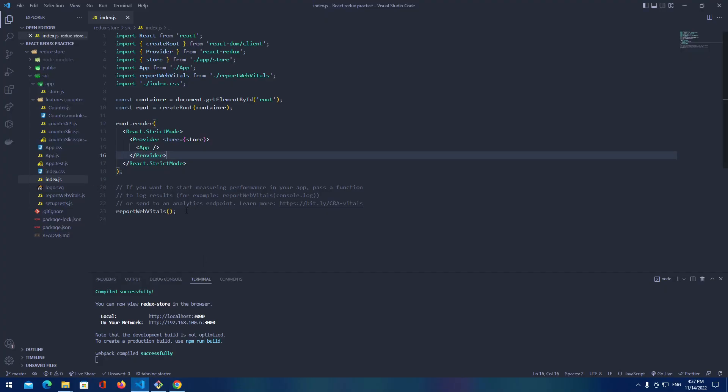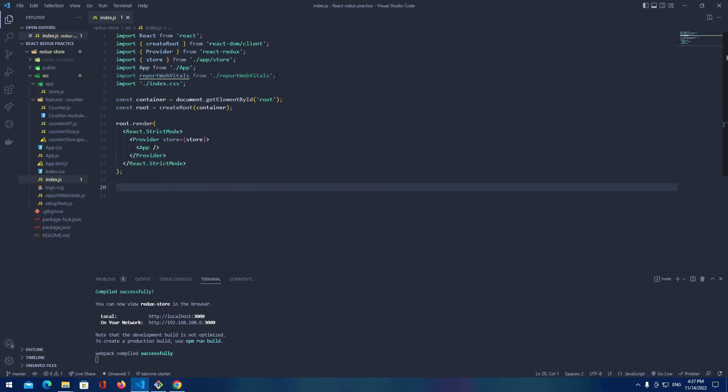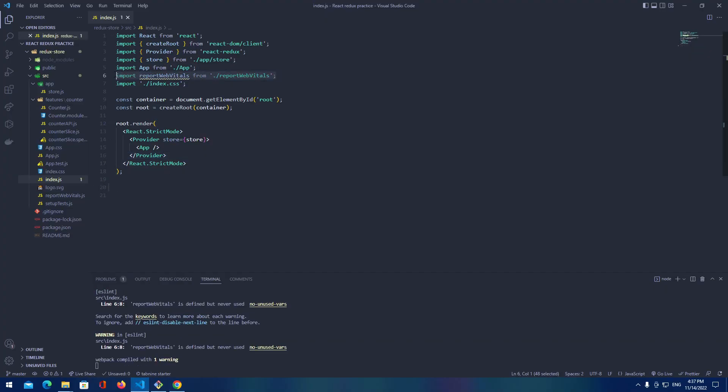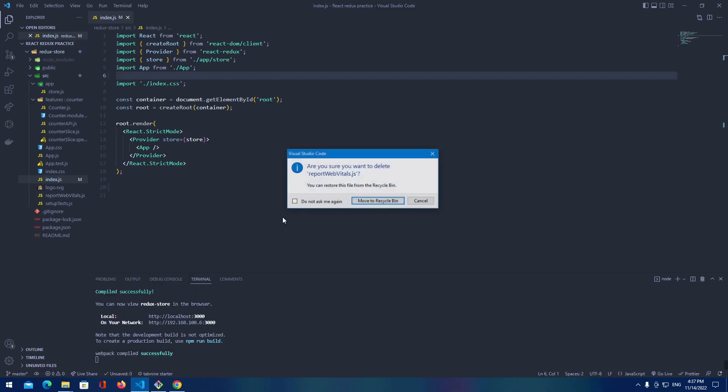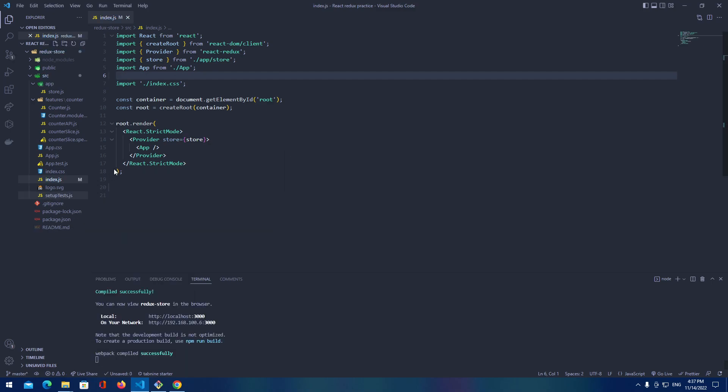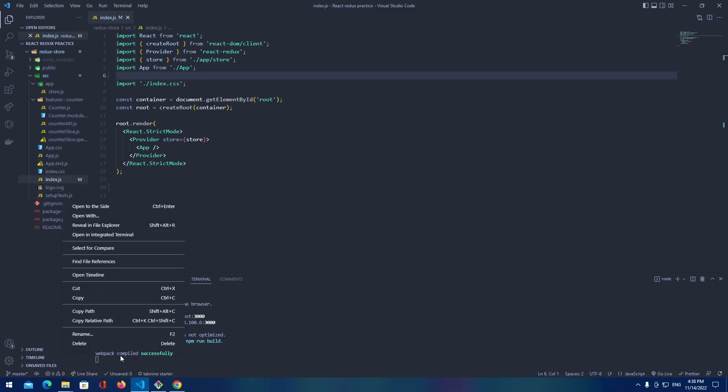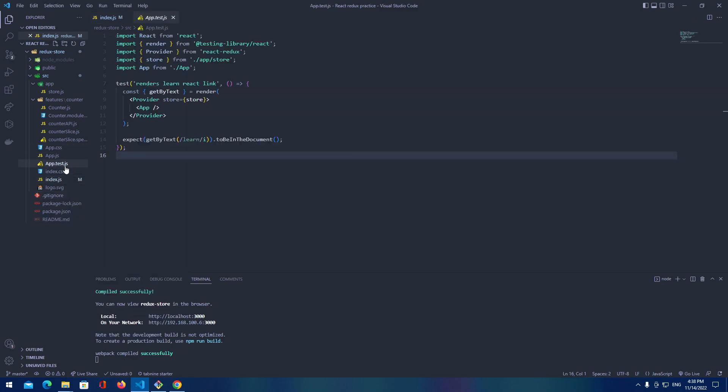So let's get rid of unnecessary files that we don't want to use. Let's delete some of them and let's start by adding properties that we need. So let's delete this.